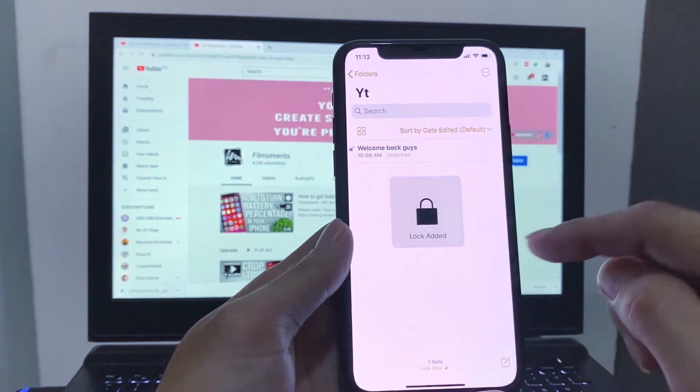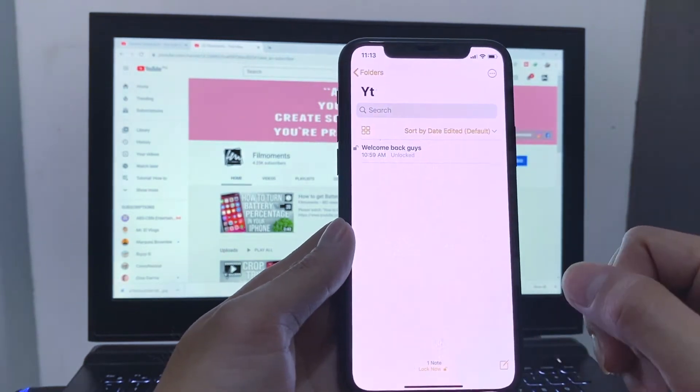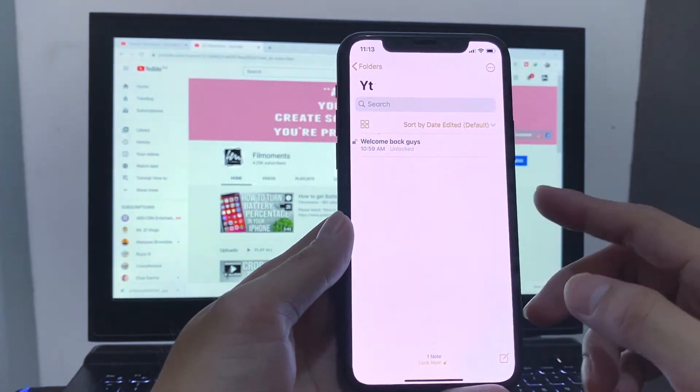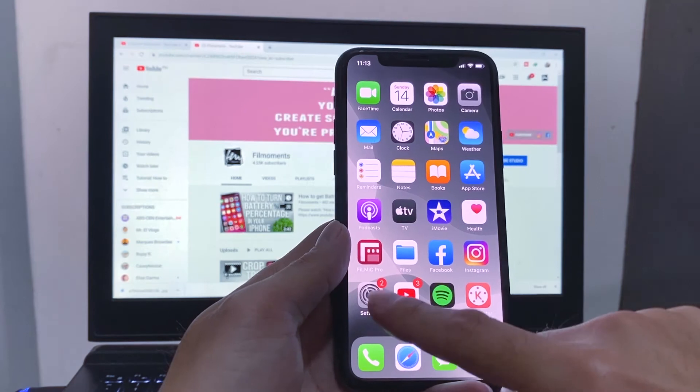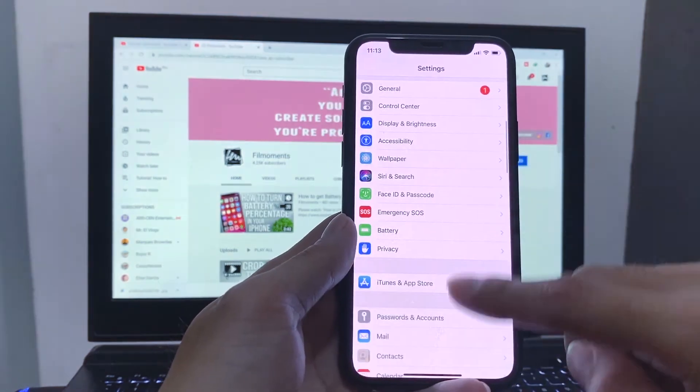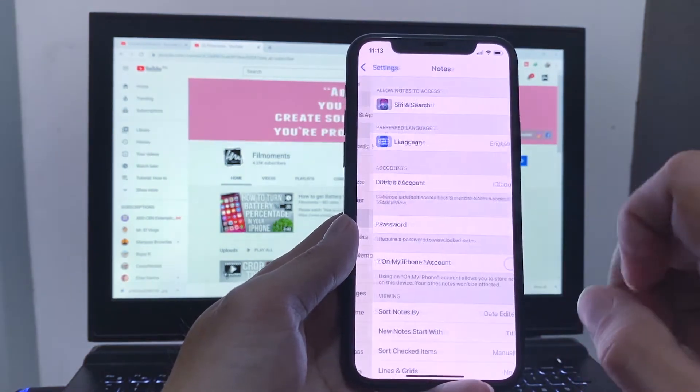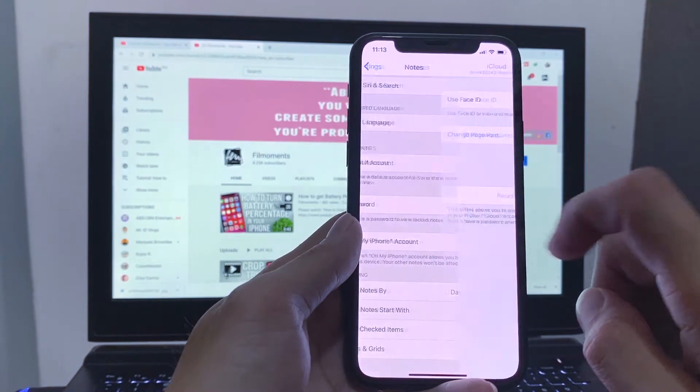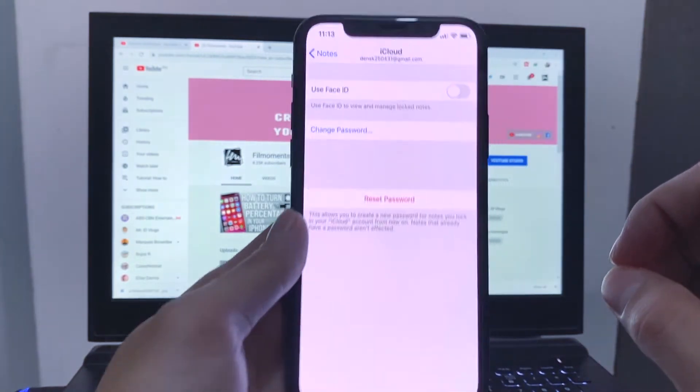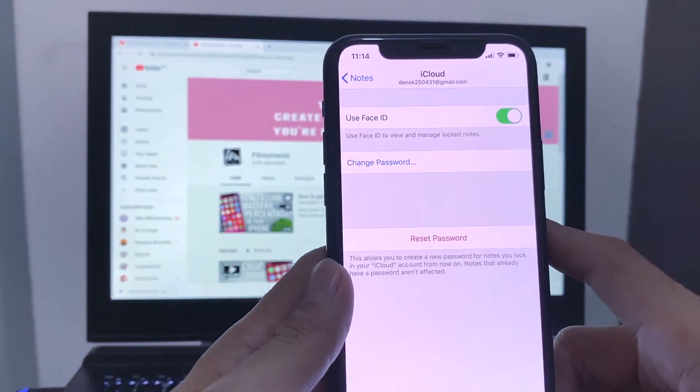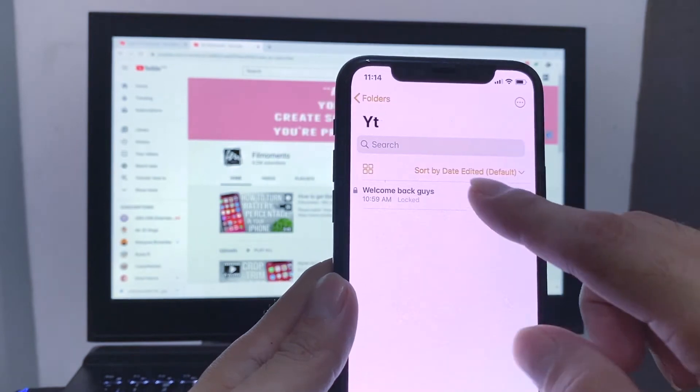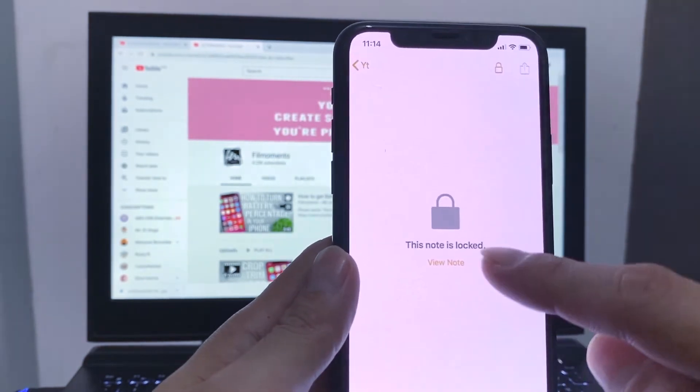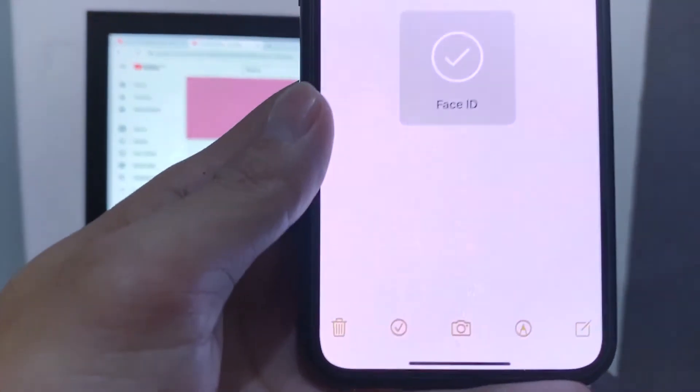To change your password or require a face ID instead of password, just go to your settings, scroll down, go to Notes app, tap on the password. Now you have the option to enable face ID or change the password. Now let's try to open note with face ID. Alright!